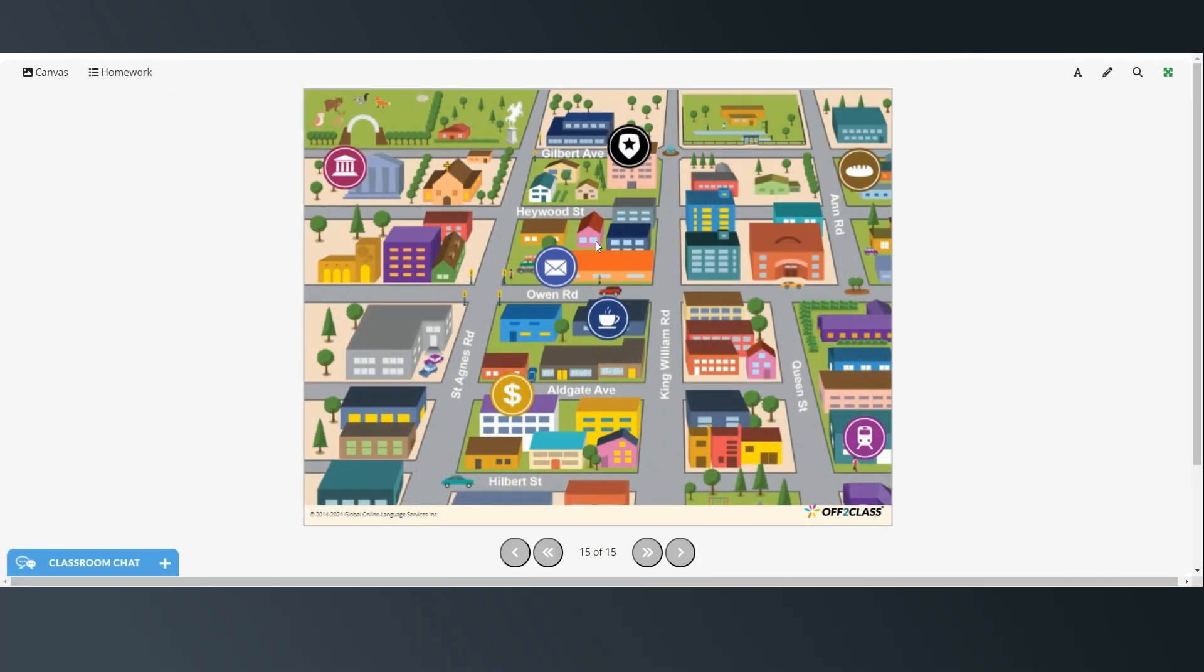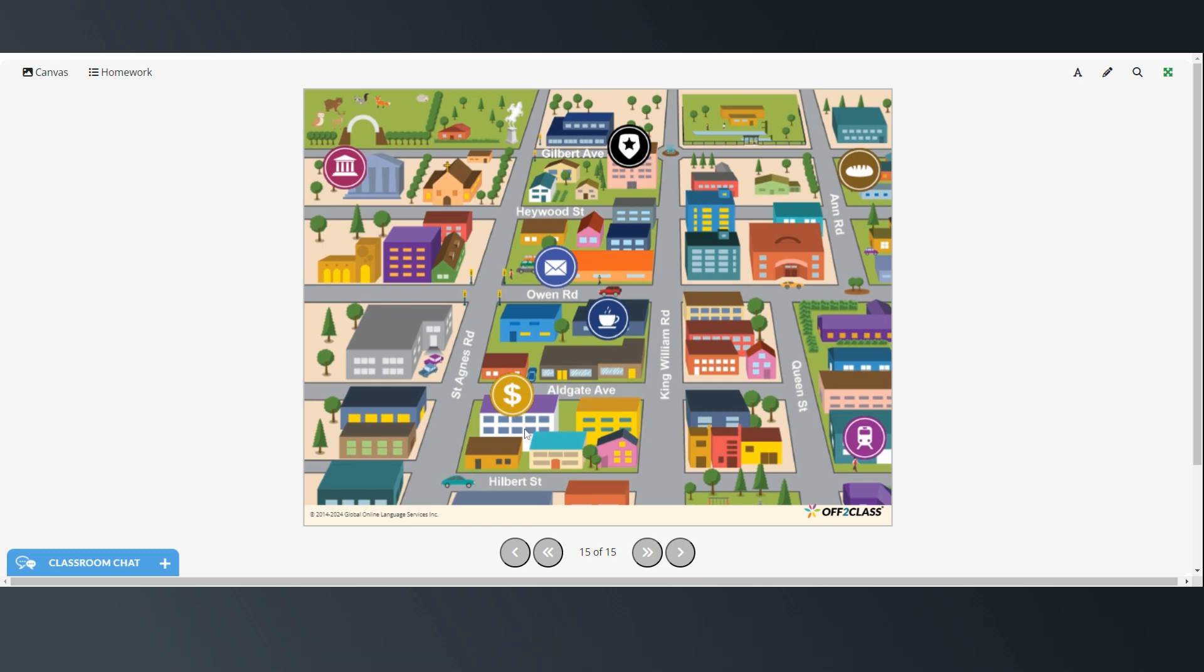All right. So here's the map of the neighborhood with all of the places. So again, we can say this is either a museum or historical building. Here's the police station, the post office, the cafe, the bank, the bakery, and the train station.